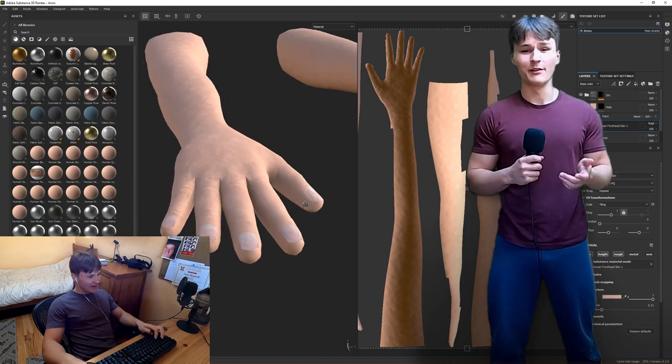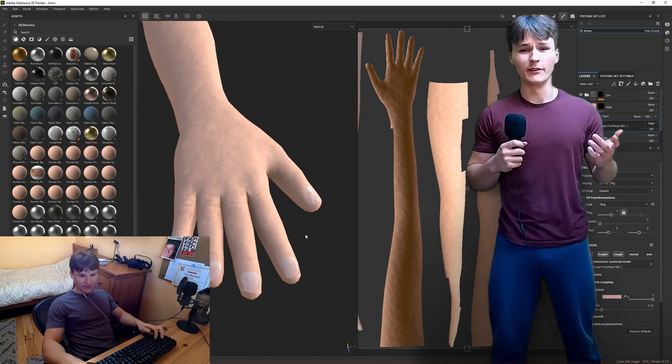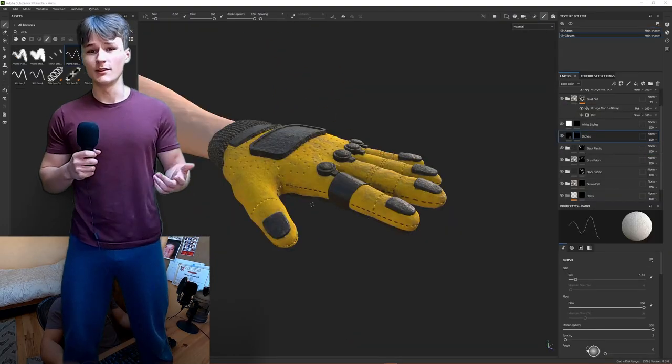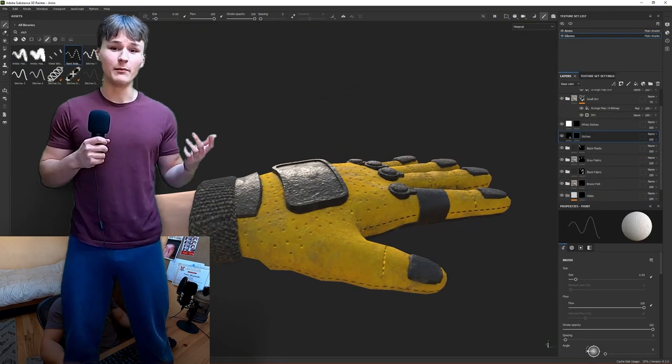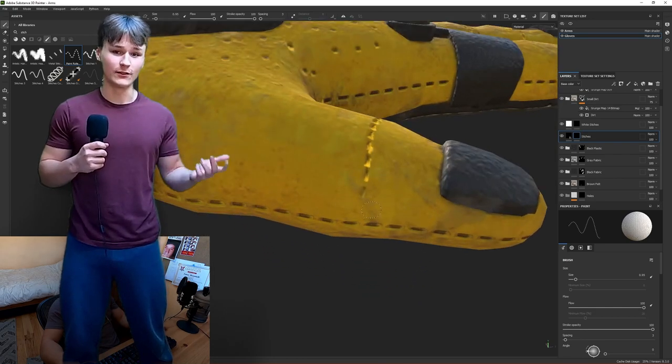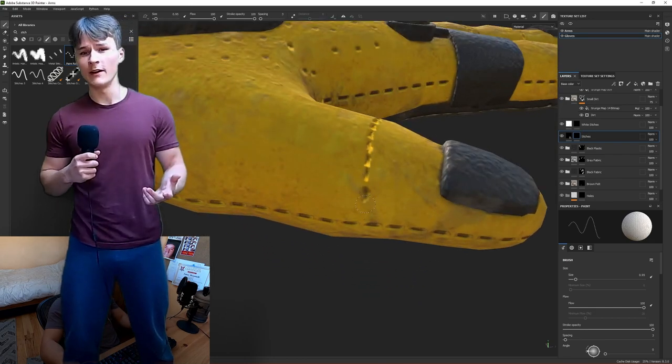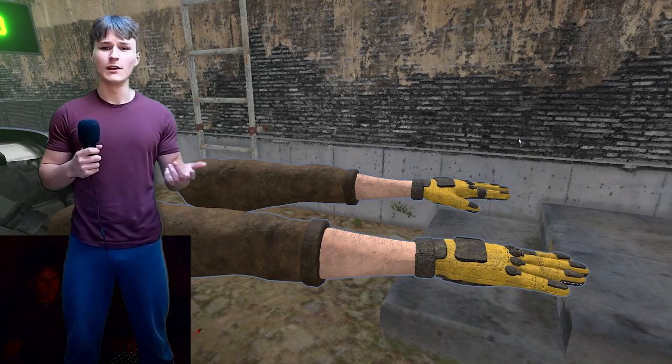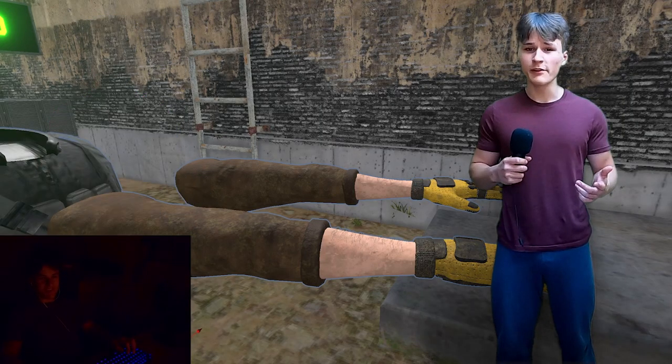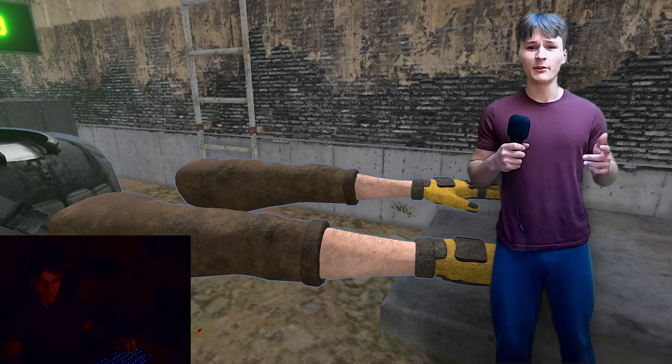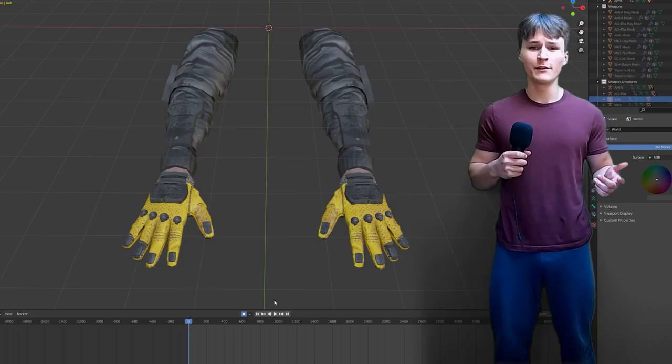I then decided to texture hands, which wasn't really necessary so they look a little bit goofy, but it doesn't really matter because I'm covering them up with gloves. Speaking of gloves, I then modeled and textured gloves and finally the jacket on the arms.